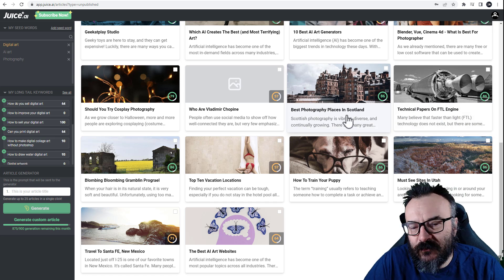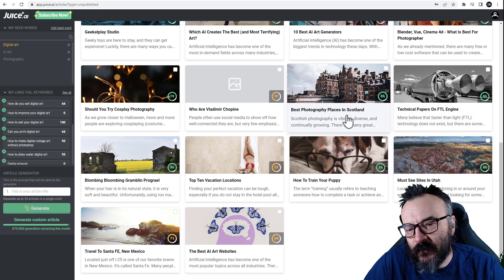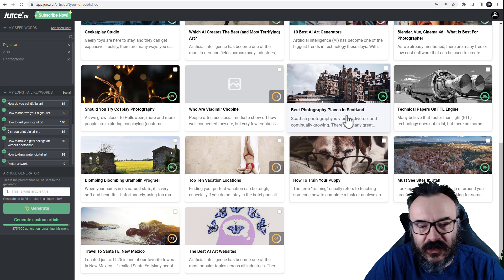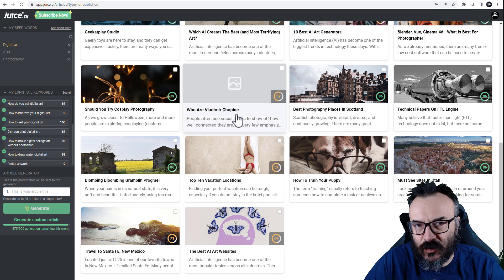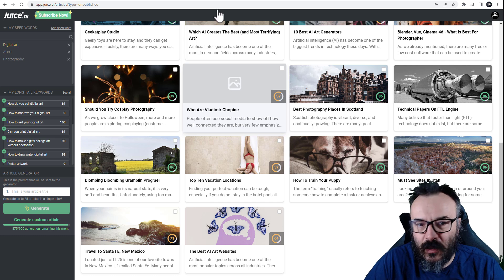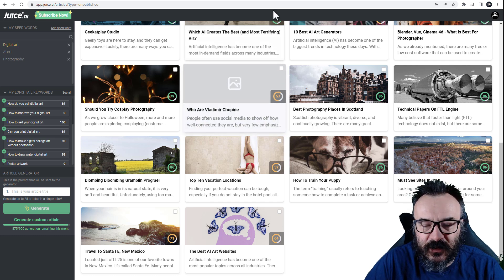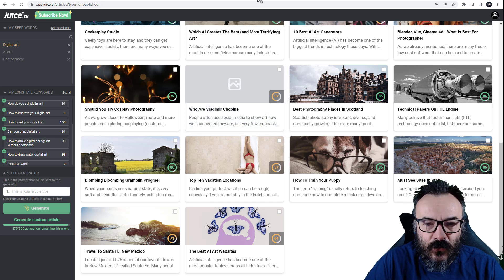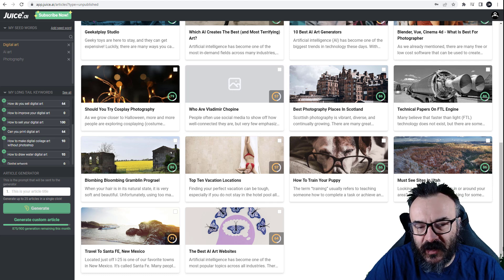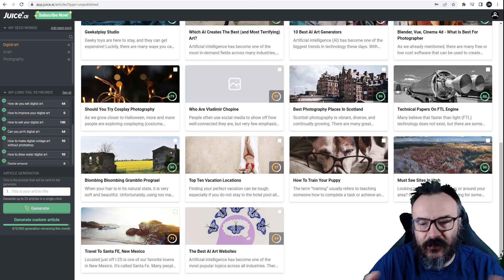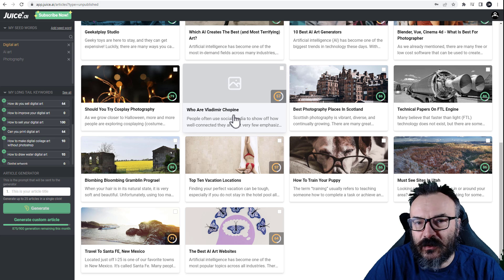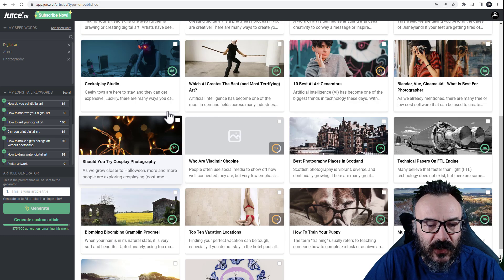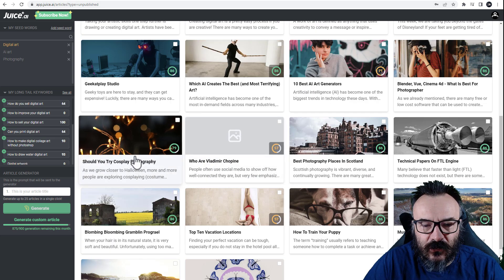This one should be easy - 'best photography places in Scotland.' I also used my own name to see how well it would connect and find information about me, since if you go on Google and type my name you can find everything - I'm an open person. I just wanted to see how well it would handle that.